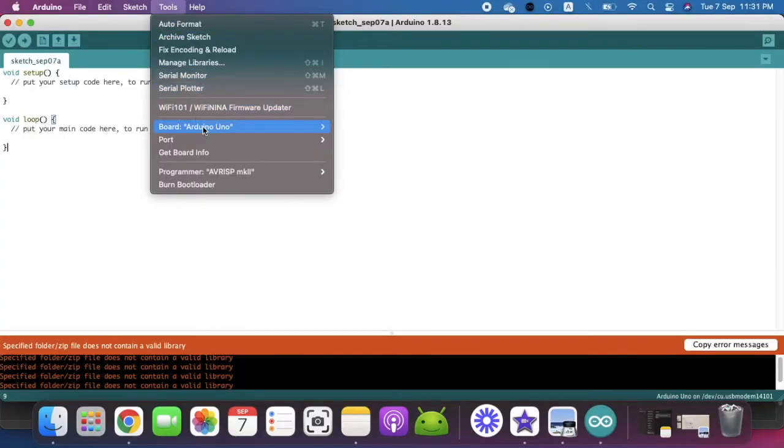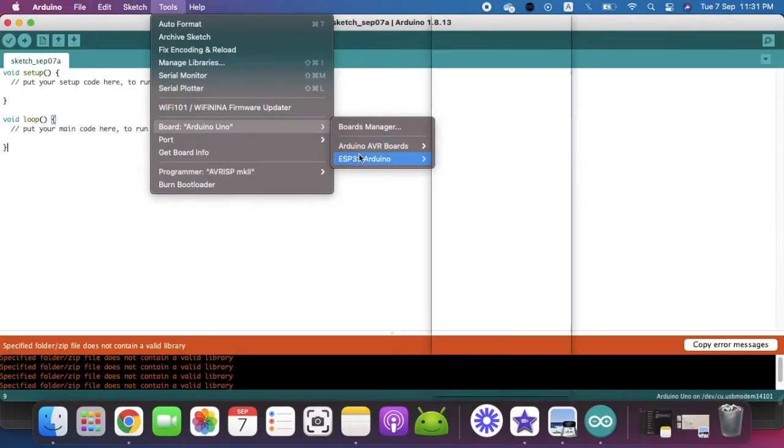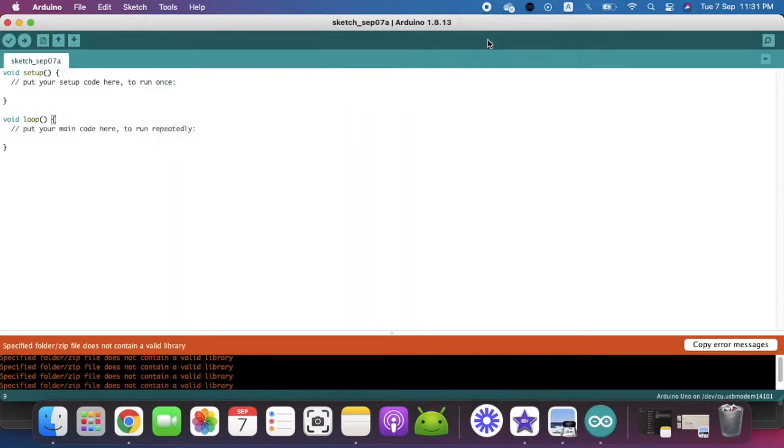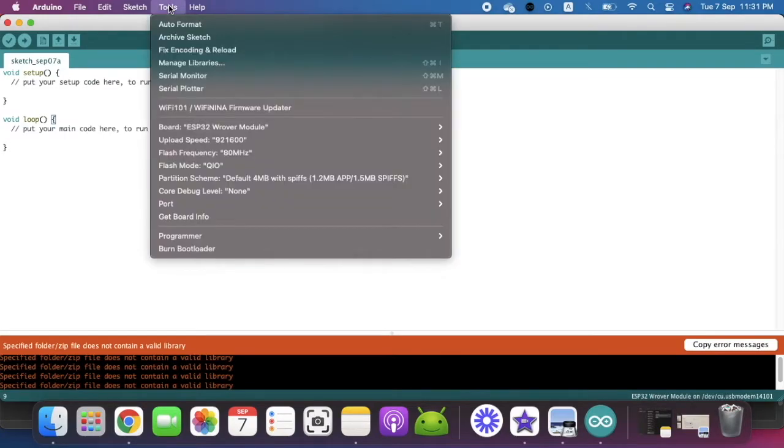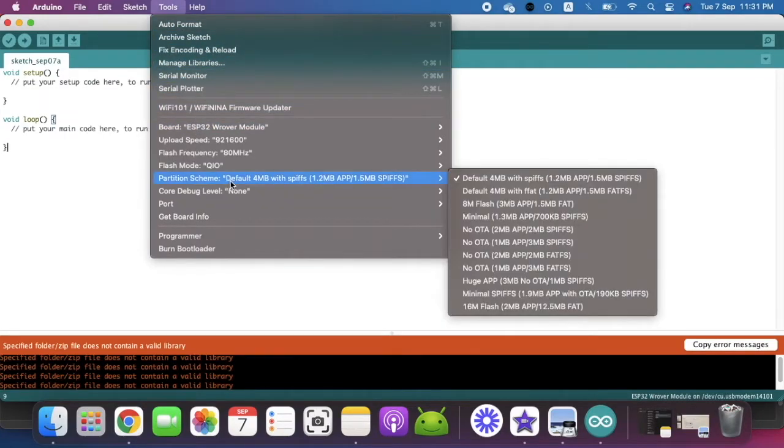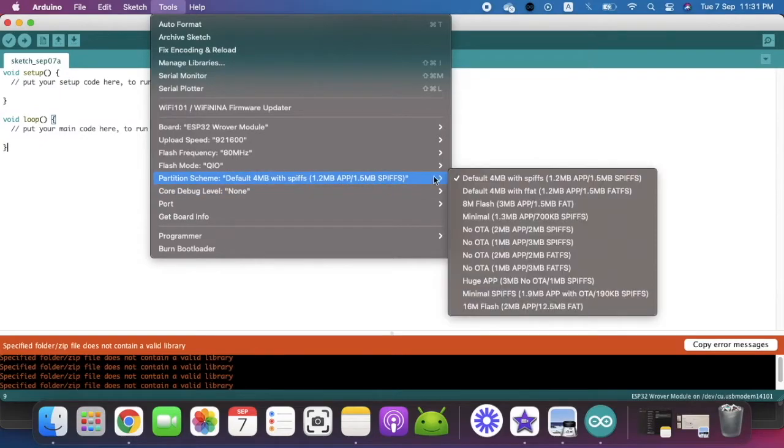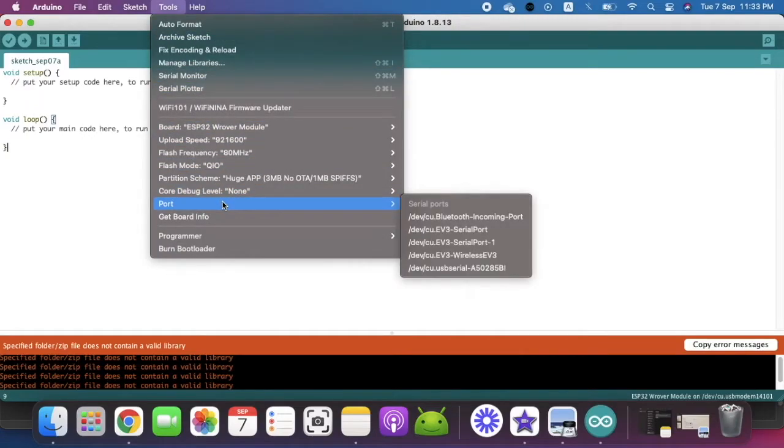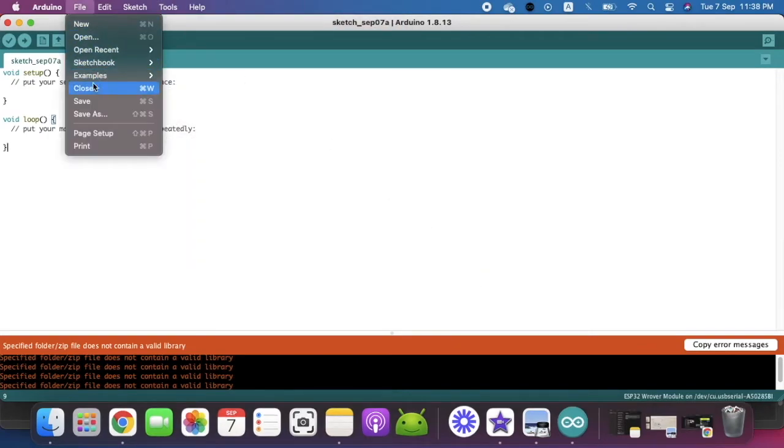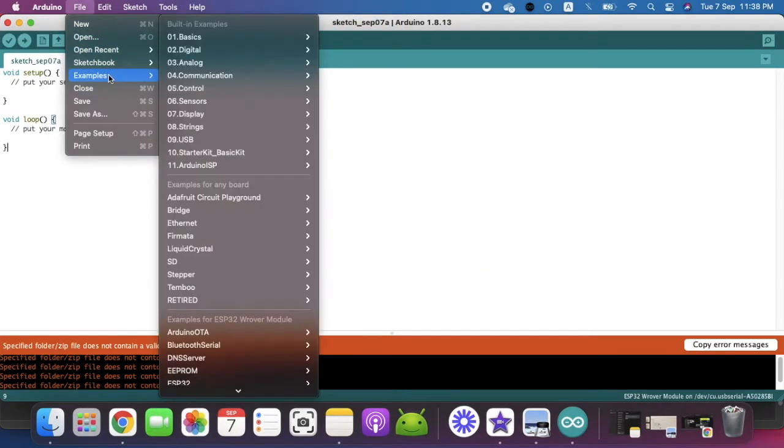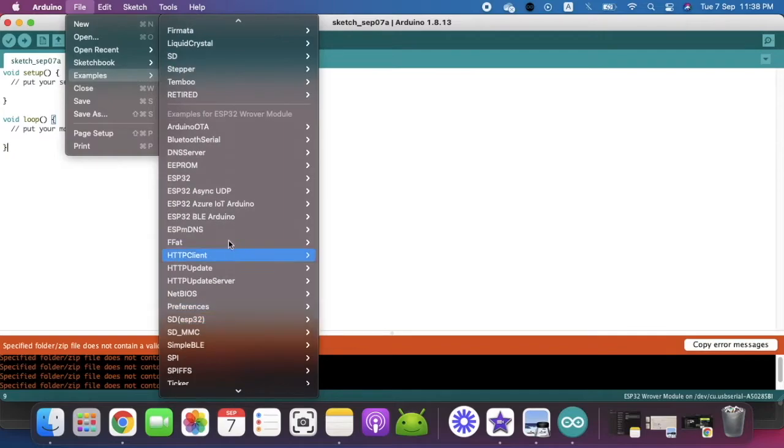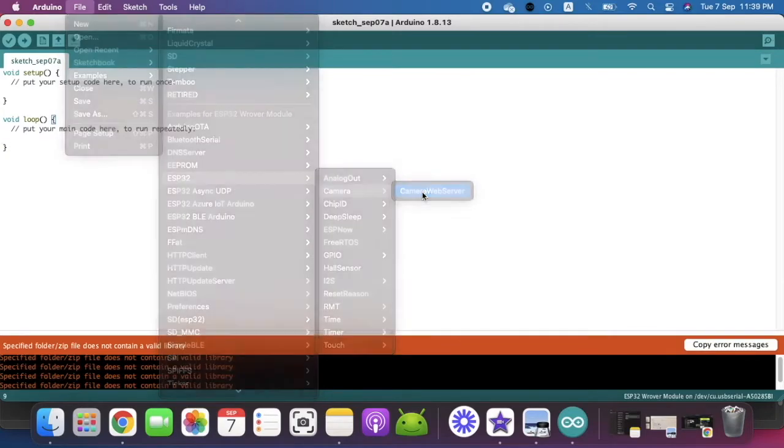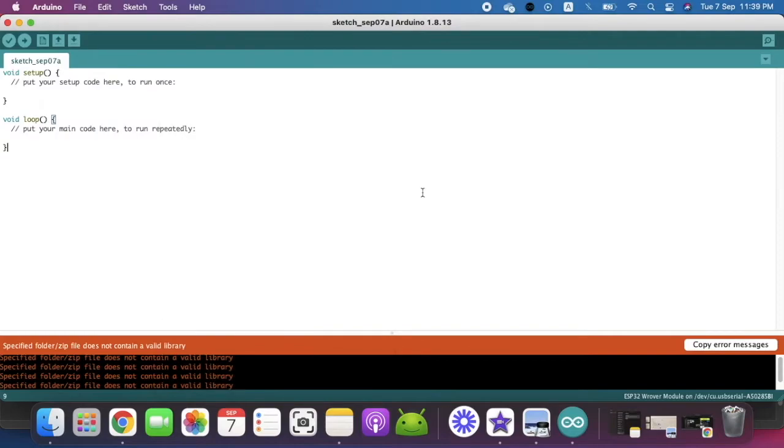Here we are going to select the board which we are going to use, the AI Thinker one we have selected. After that we are going to set up a few more parameters you can see in the picture. Then when it comes to the port, select the correct port. You can go to Example, then go to ESP32, then go to Camera, and then Camera Web Server.